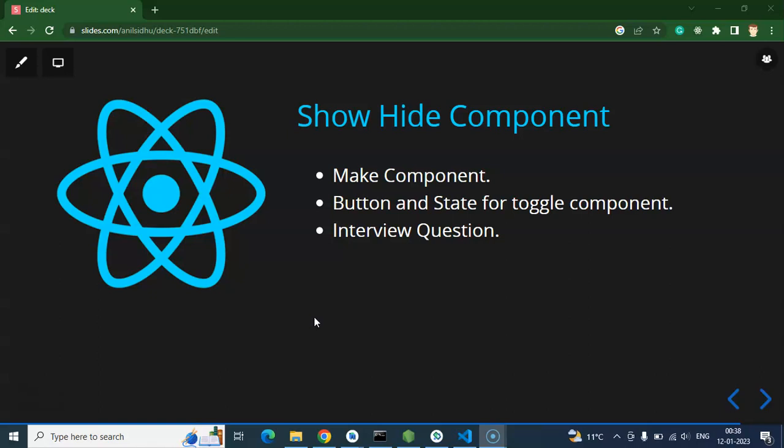We will learn unmounting in the next video, but first we need to understand what unmounting is and how we can unmount components in React Native. Whenever we are hiding a component, we are actually unmounting it from the UI. Unmounting simply means we are hiding or detaching a component from the UI.